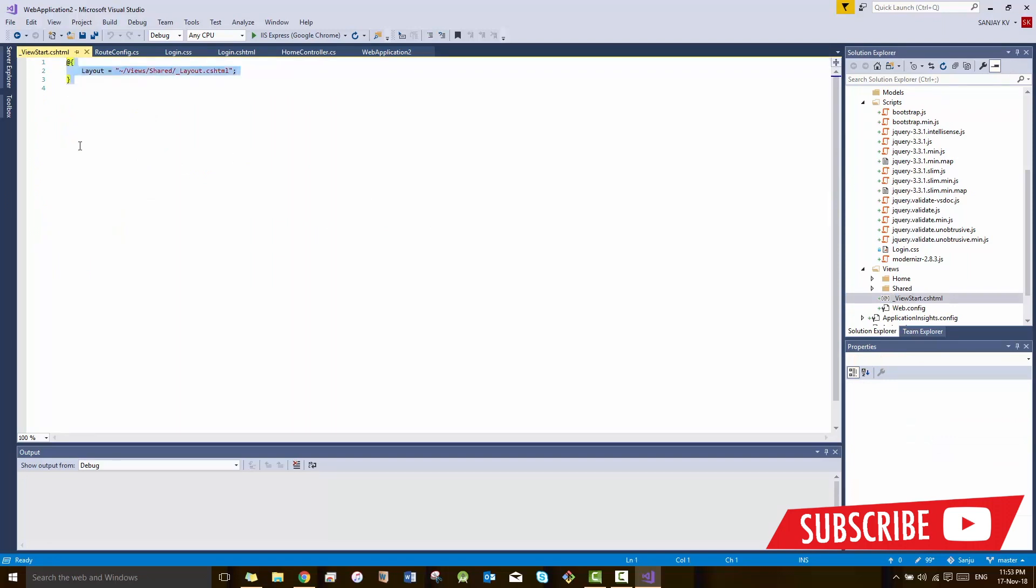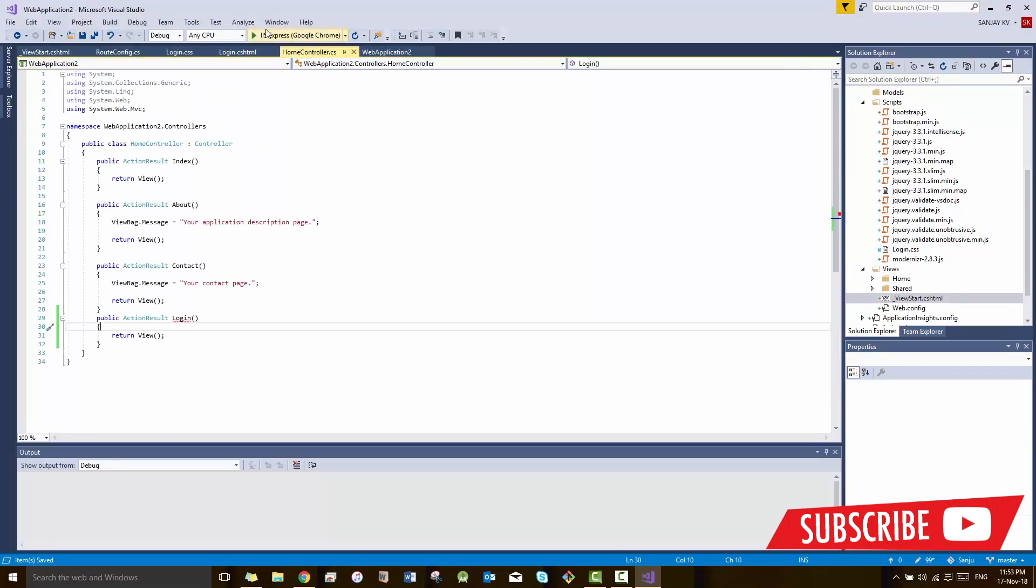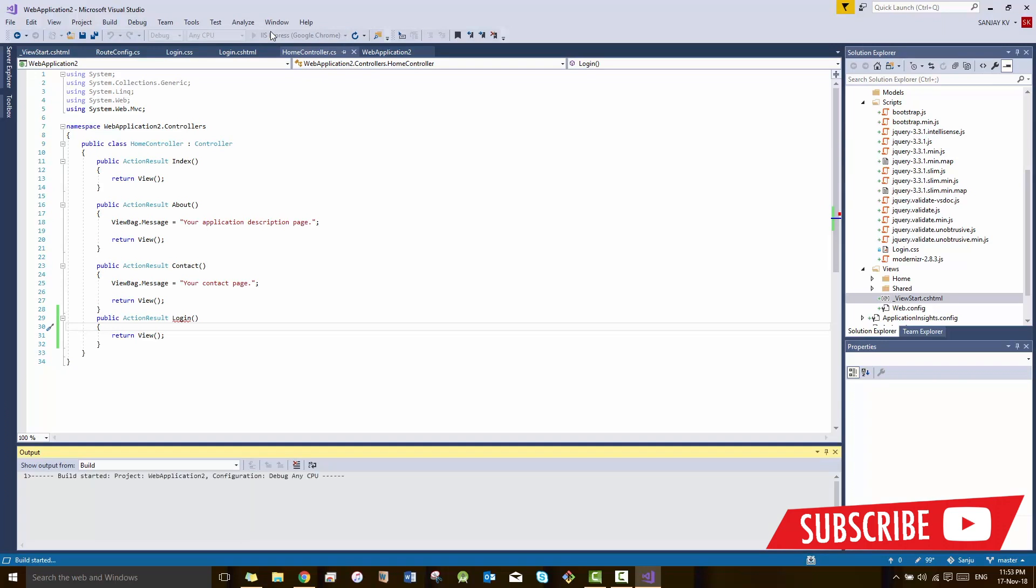You have already created login.cshtml. This is how MVC works. You have already copy-pasted the template over there. Now you are good to go. You can run the application.